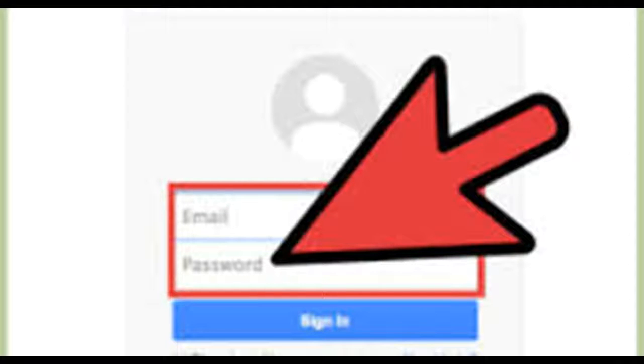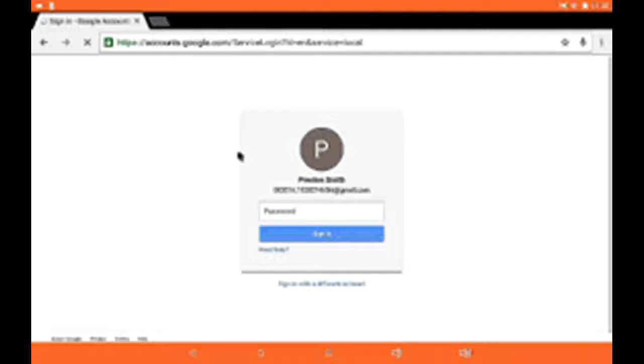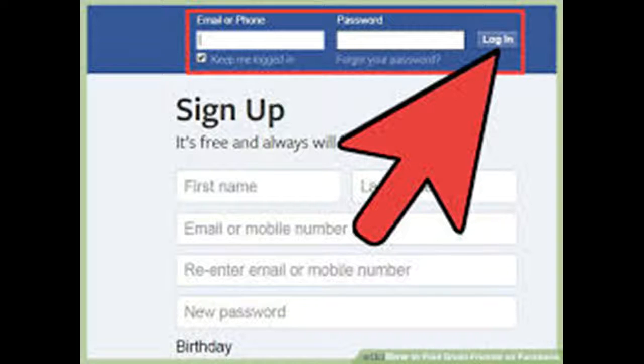As you type it, you will see the strength of the password to the left of the new password. Pick a new password with high strength for your own security.